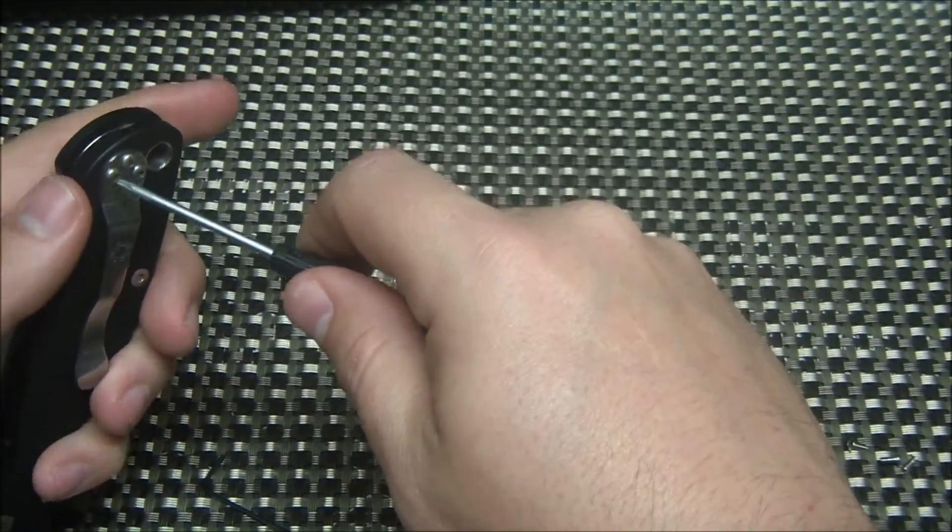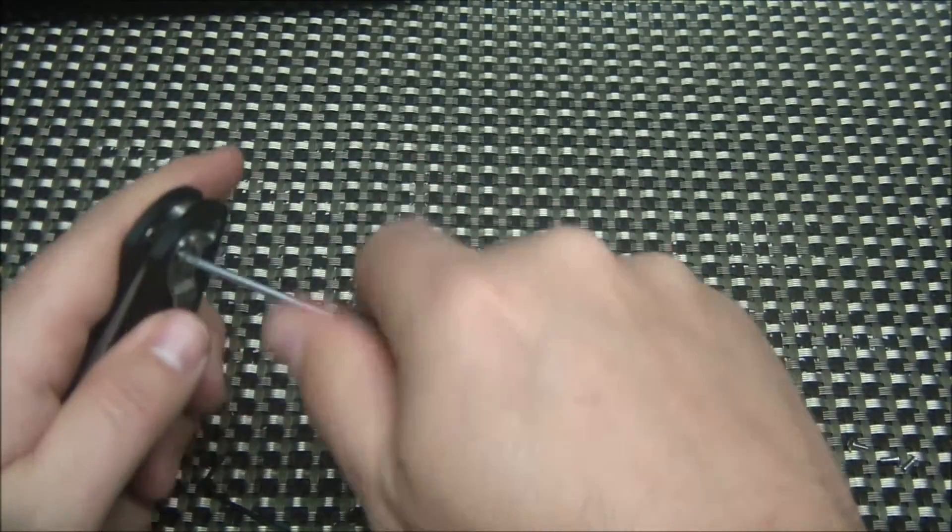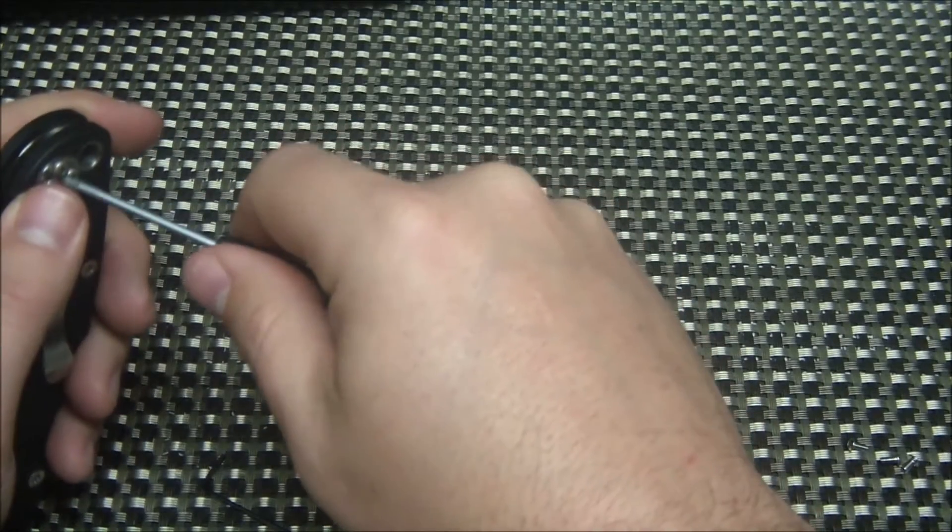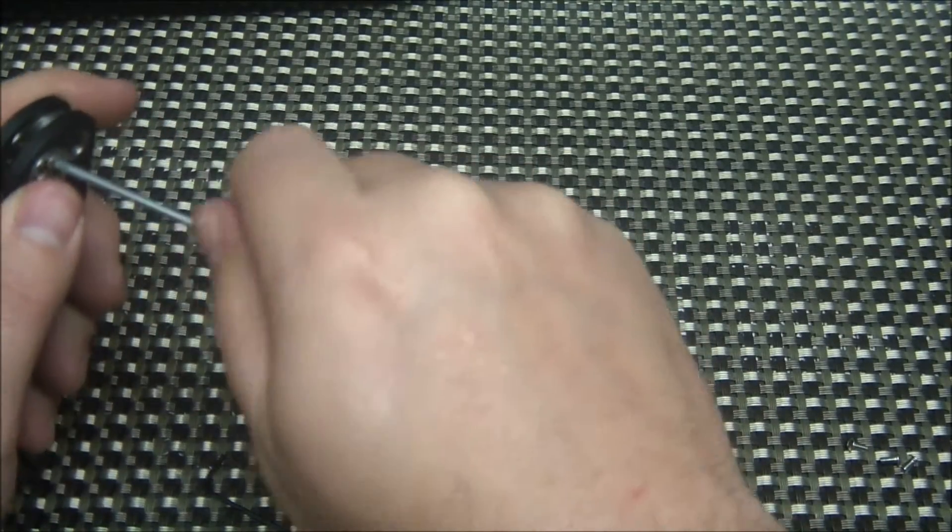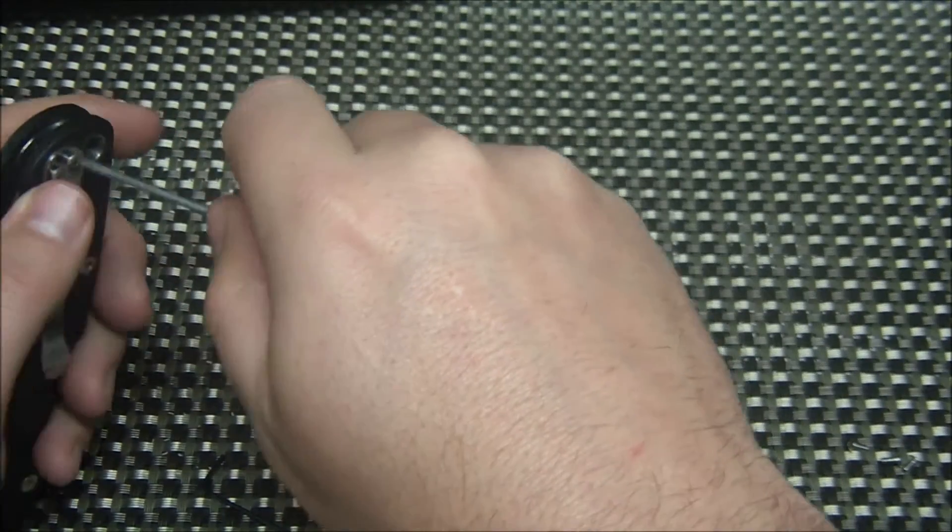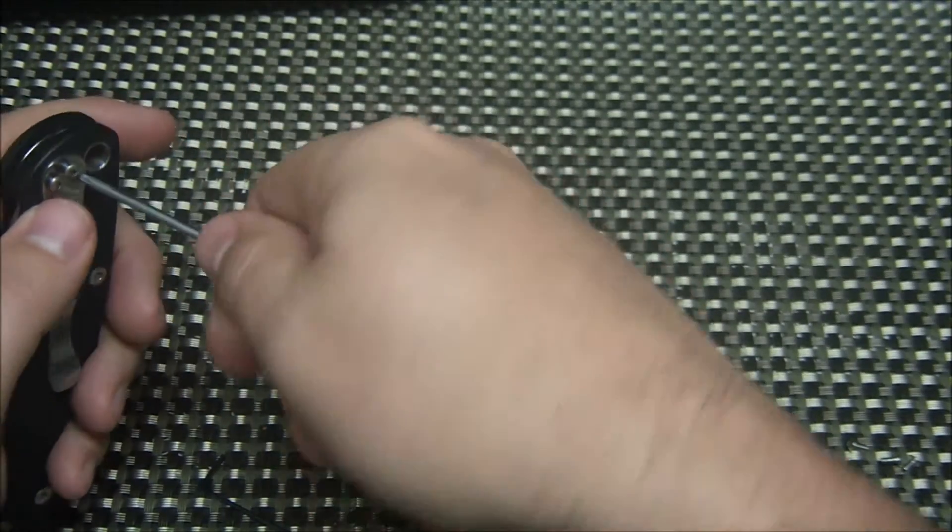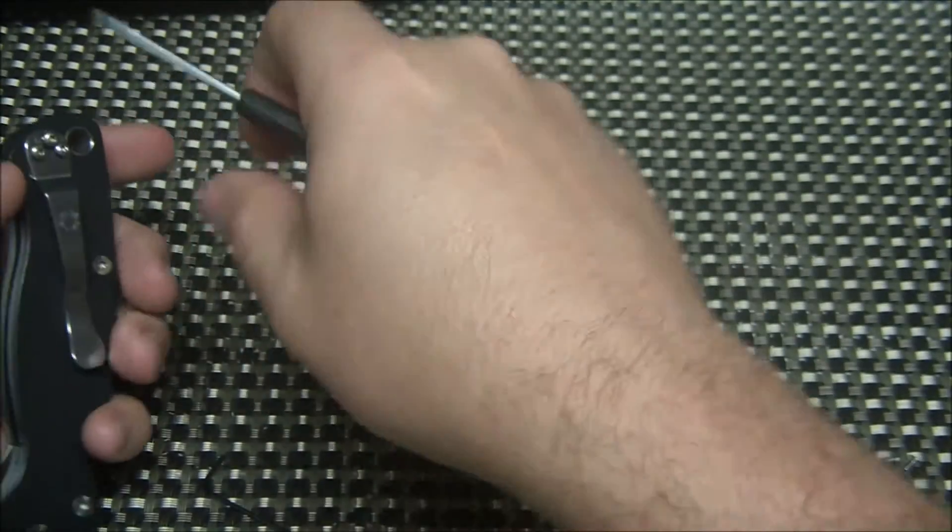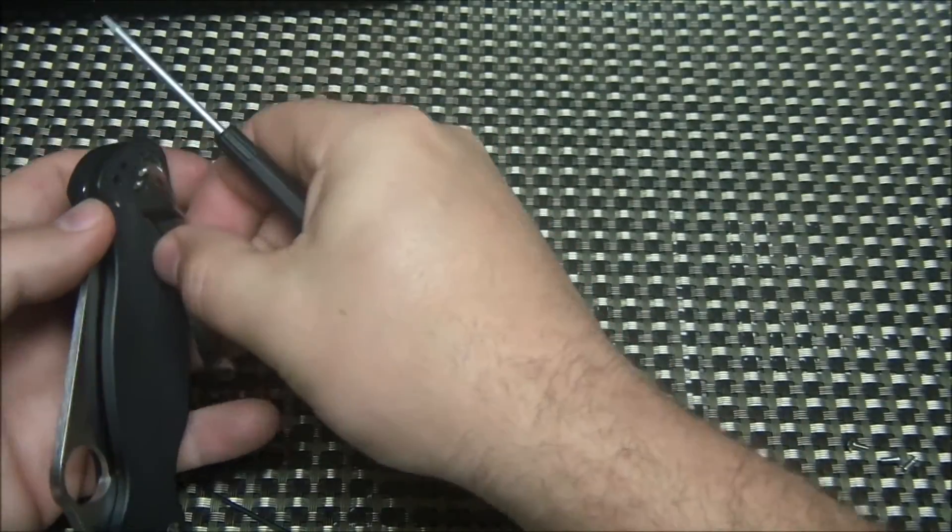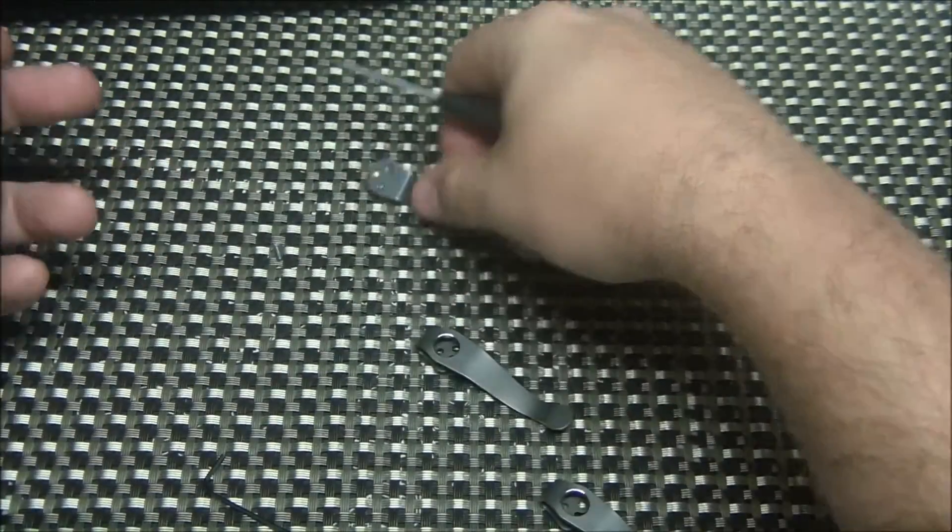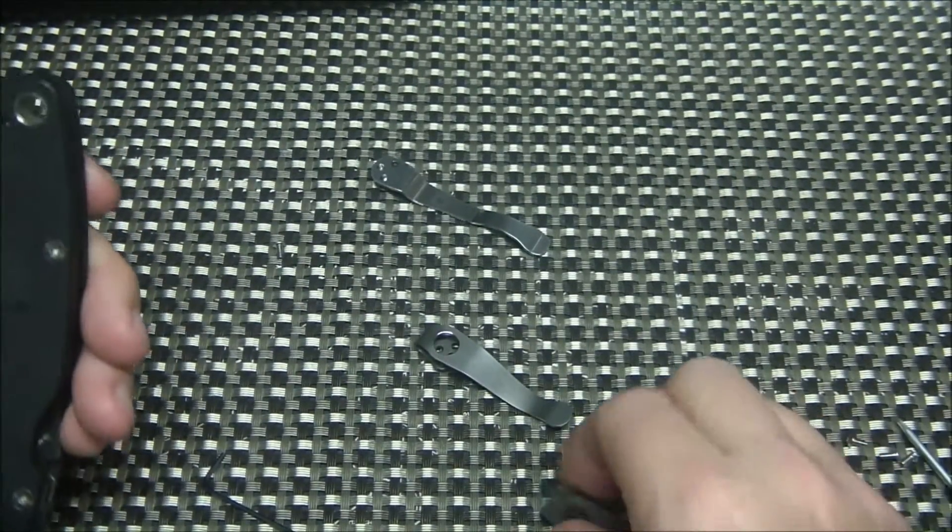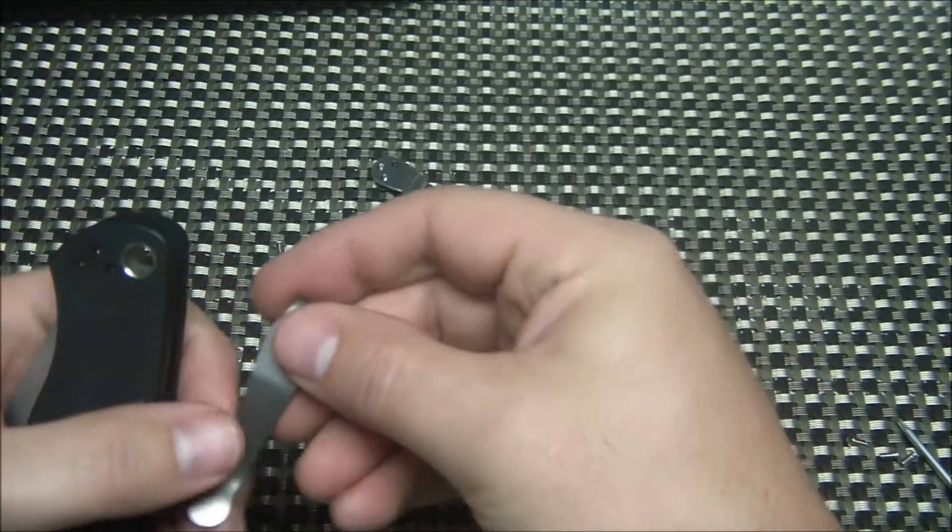So we'll take off the old clip. Real quick. My one complaint about the Para 2 is the lack of a deep carry clip. And I know that's a lot of people's complaints. So this resolves that.